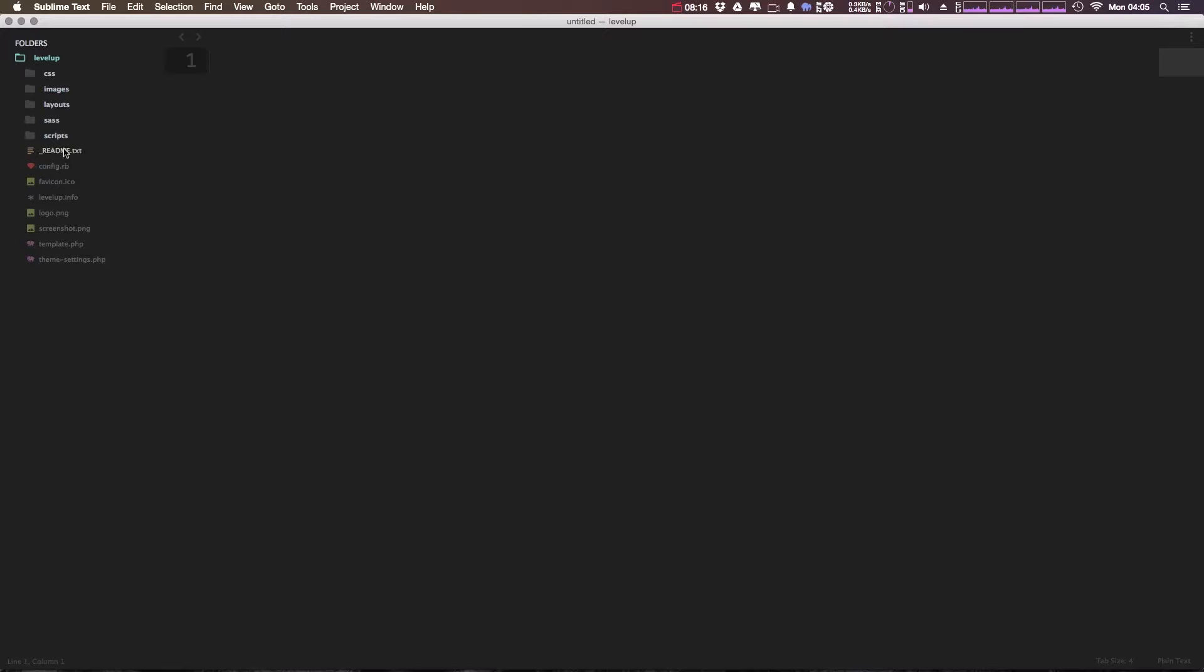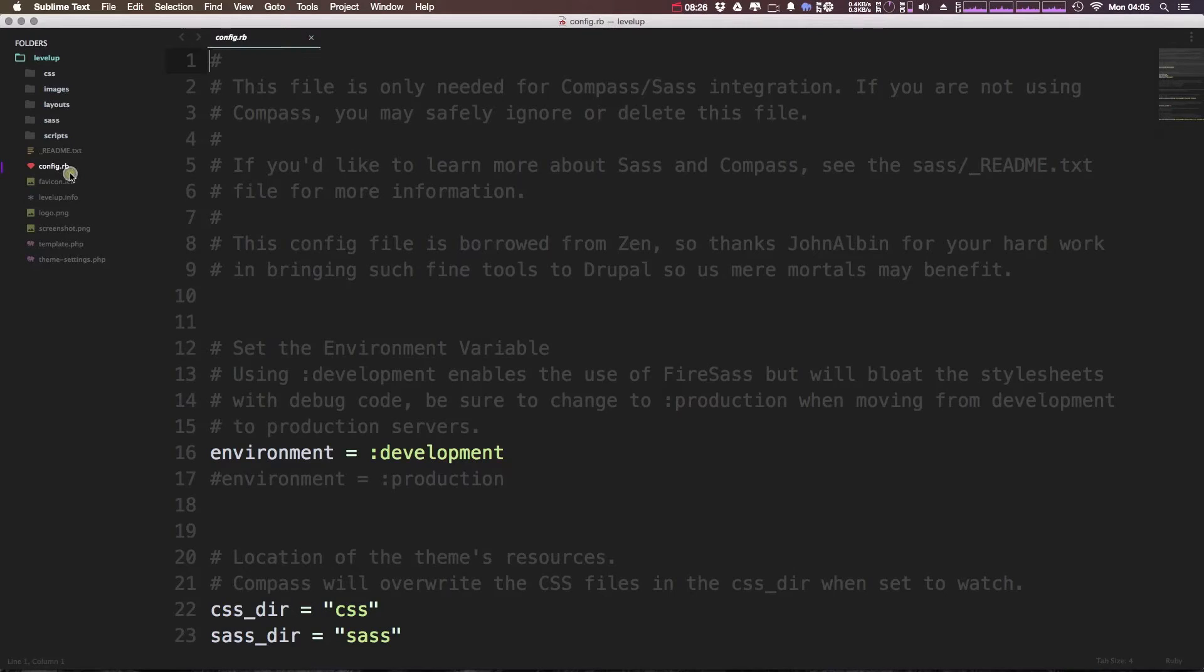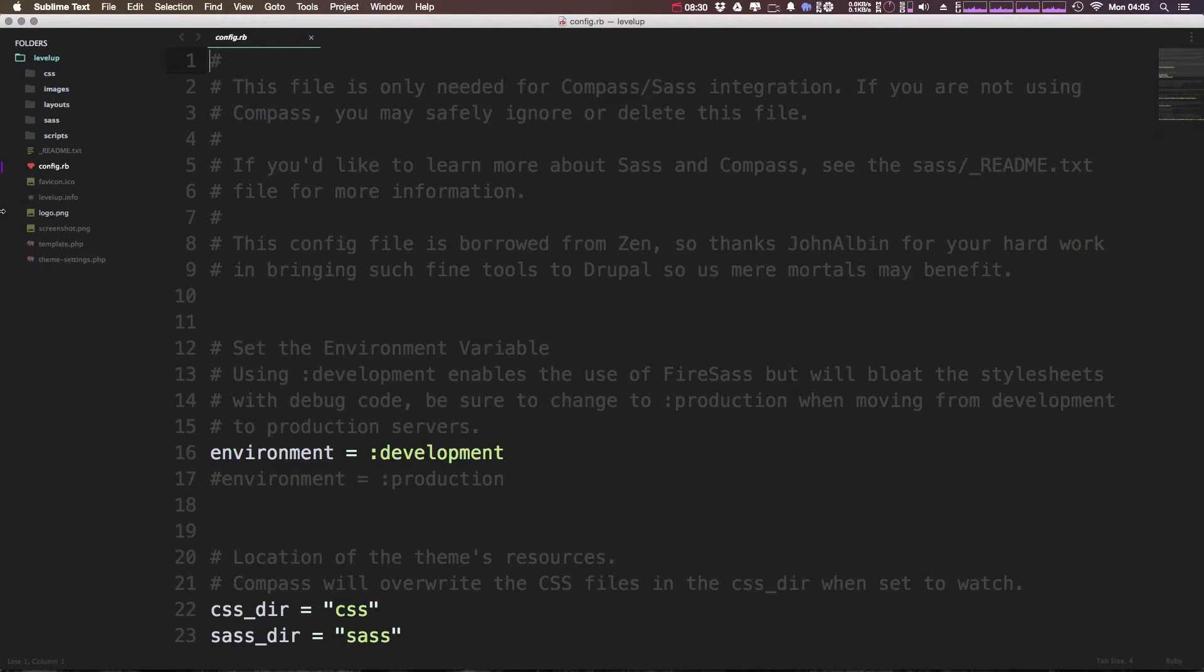So we have, like most themes, we have CSS, we have images, we have scripts, we have your favicon. We also have a config.rb file which is going to be used to configure your Sass environment. If you're not using Sass or any other CSS preprocessor, I highly recommend it.